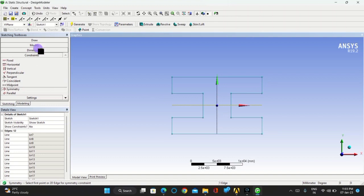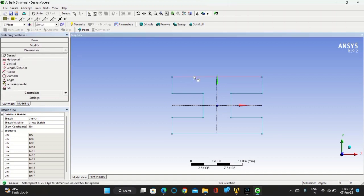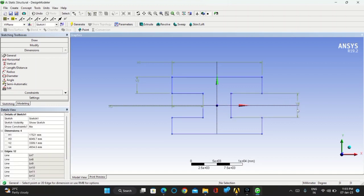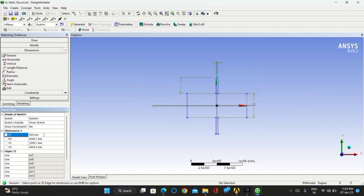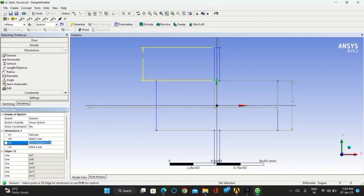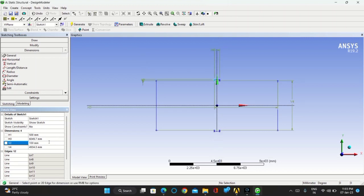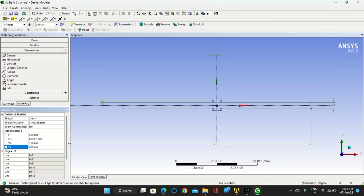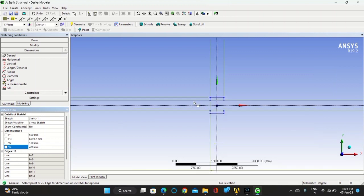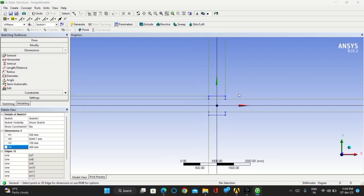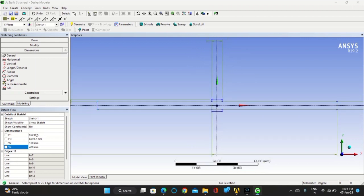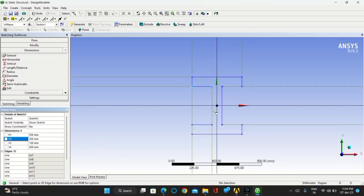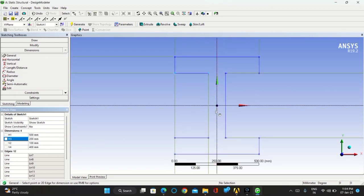After completing it, go for dimension. Take the horizontal H1 dimension as 500 millimeters, V2 dimension as 100 millimeter, V4 dimension as 400 millimeter, and H3 dimension as 200 millimeter. Now you have got the complete I-section.